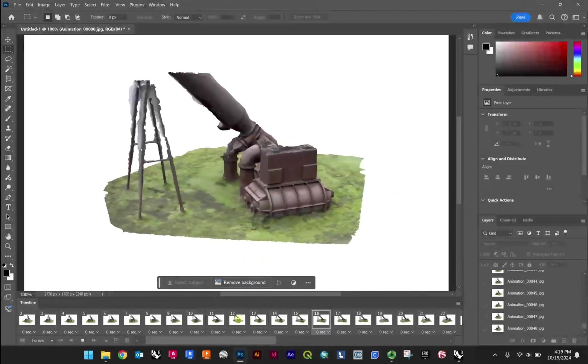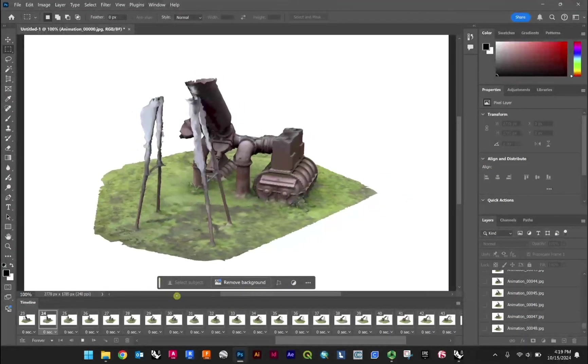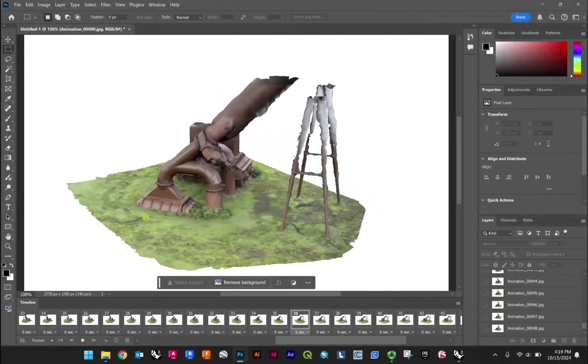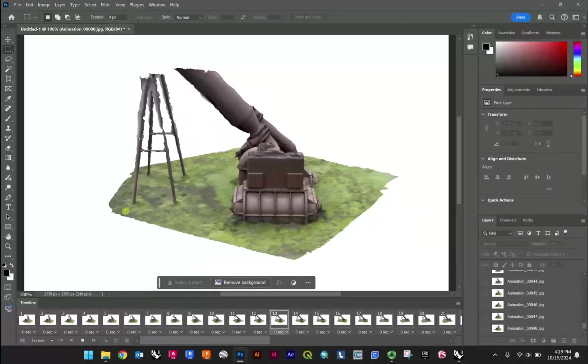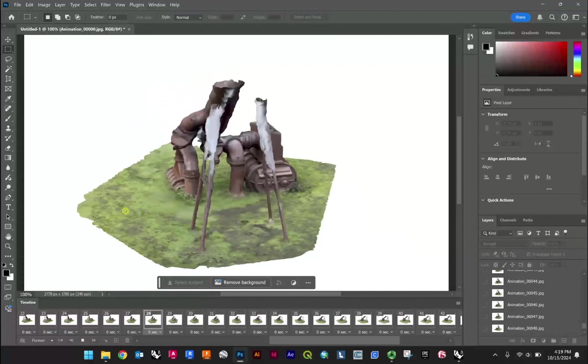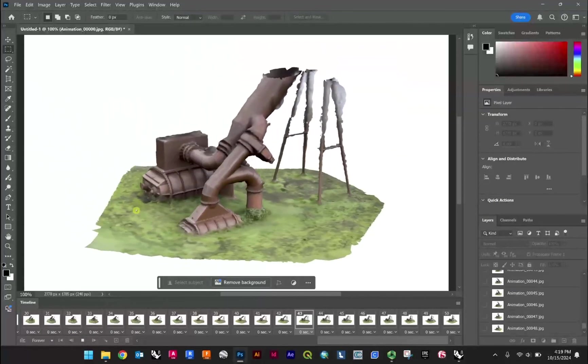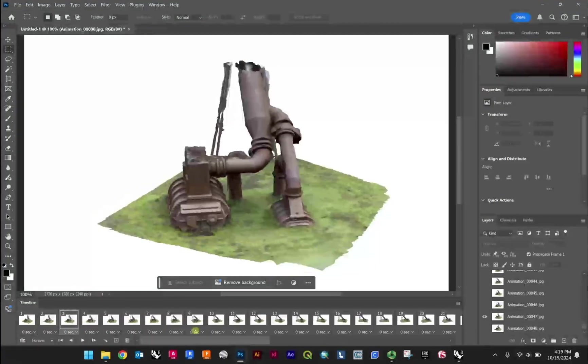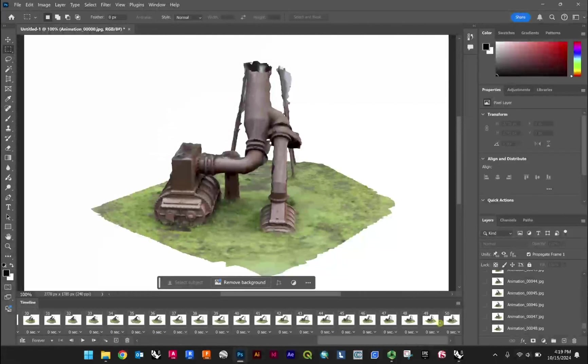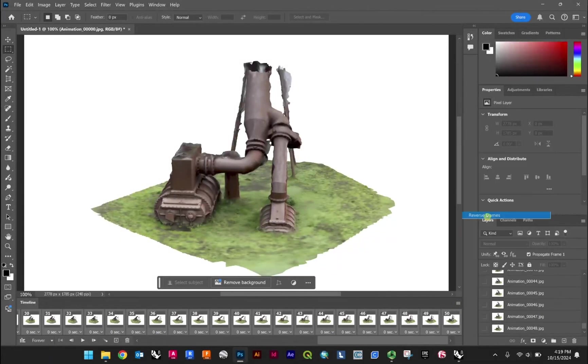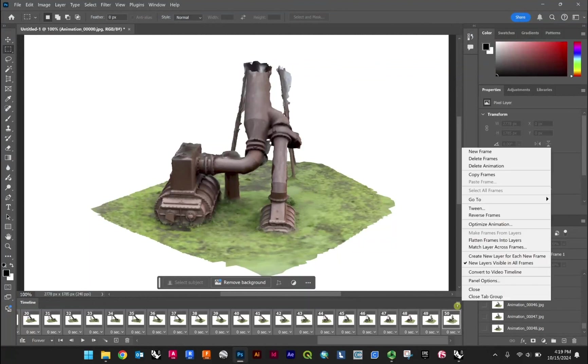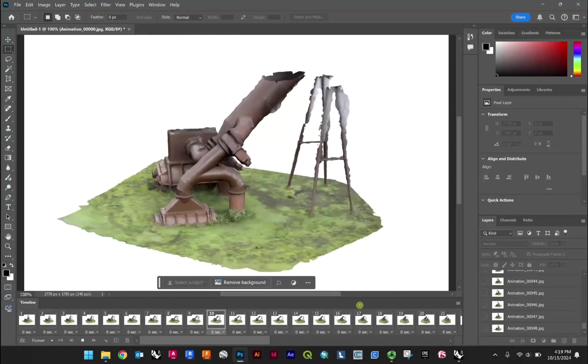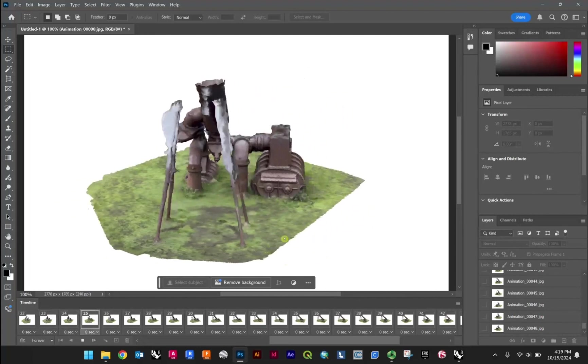And if I was to have 100 frames, it would look even smoother in terms of its spinning. So there we go. Now you'll notice this is spinning counterclockwise. If we want to switch this to clockwise, I'll hold shift. We can go ahead and reverse the frames. Now, so that was just here. Reverse frames. And now it's spinning clockwise.